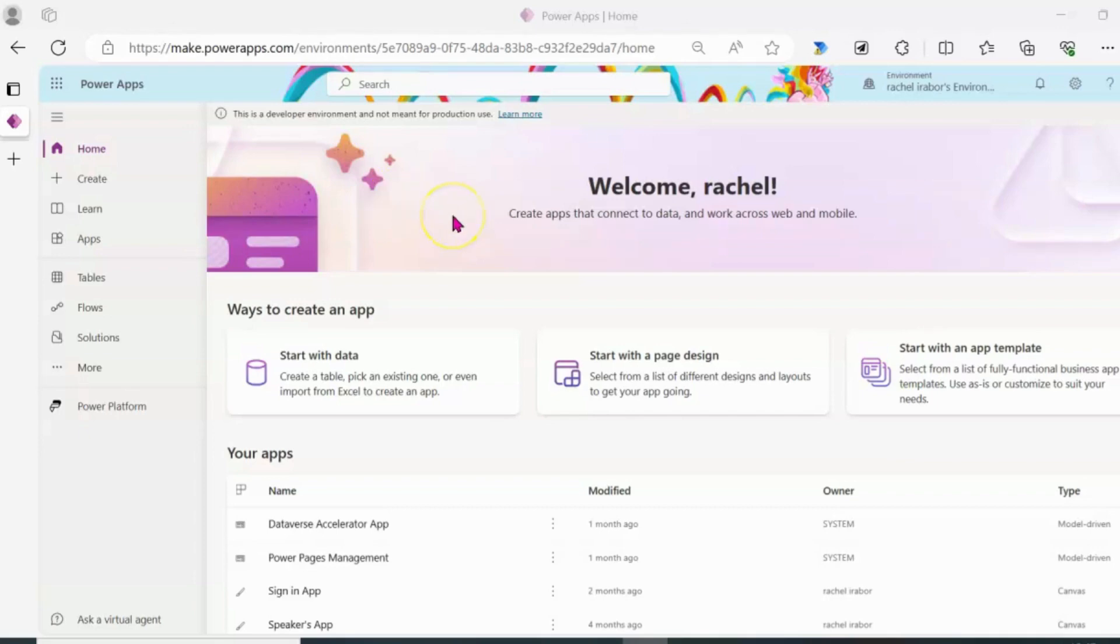If you are interested in setting up a Microsoft 365 developer account, check out my video where I showed how to set up a Microsoft 365 developer account. Thank you.